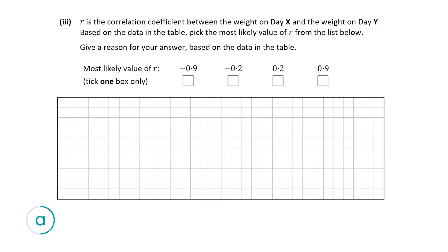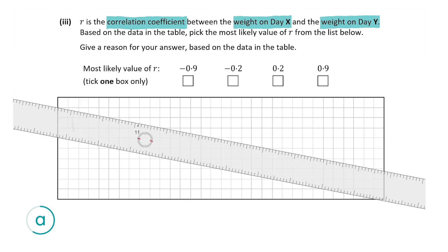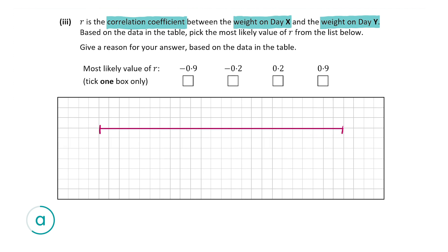In part A3, r is the correlation coefficient between the weights of the dogs on Day X and Day Y, and we must pick the most likely value of r from: minus 0.9, minus 0.2, plus 0.2, and plus 0.9. A correlation coefficient tells us the strength of a relationship between two variables. It falls between minus 1 and plus 1. A coefficient near minus 1 means a strong negative correlation.